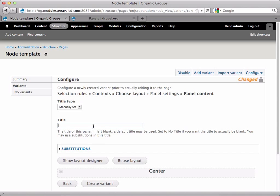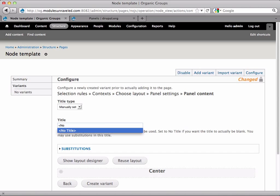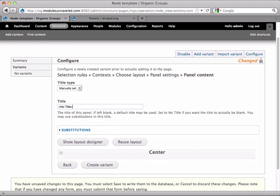Now I'm actually going to set the title to no title. And what this does is it just removes the title from the top of the panel when someone views it. And after that, I'll hit create variant.